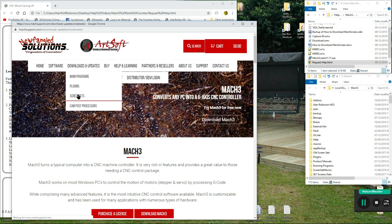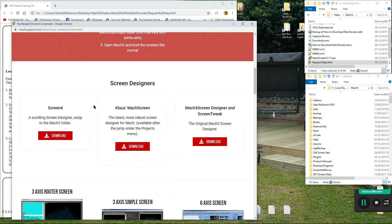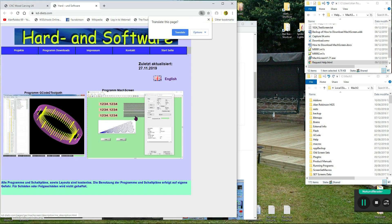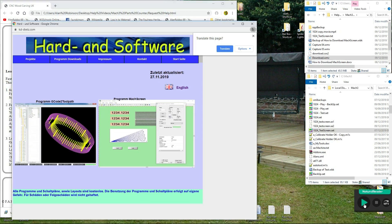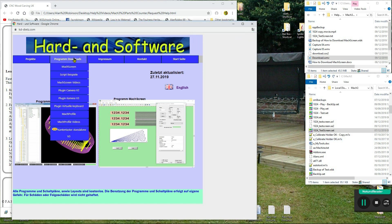Scroll down till you see Klaus Mock Screen and click download. Two from Hardan Software the home page of mock 3 screen designer. Click program downloads and select mock screen.